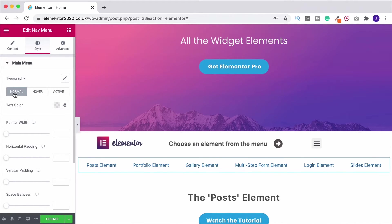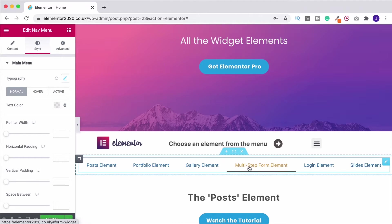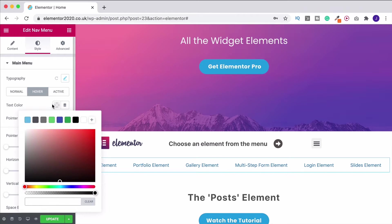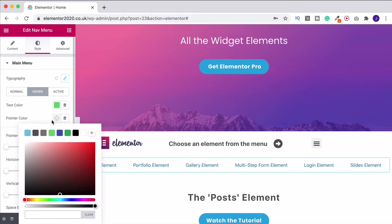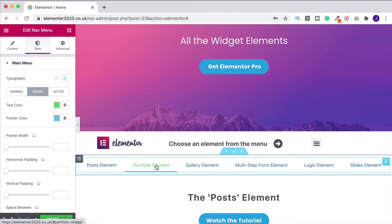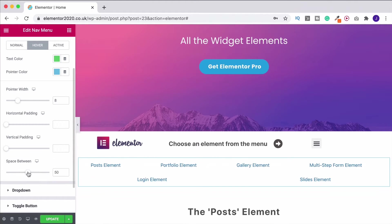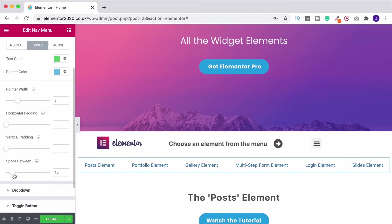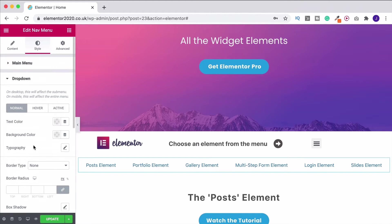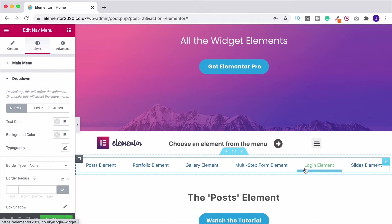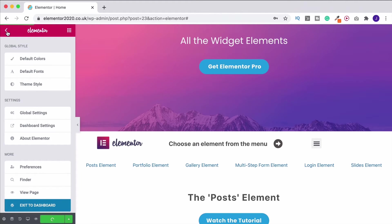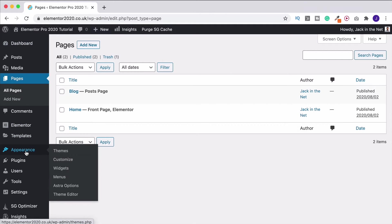Now go up to the Style section to make it look how you want. You can change the typography, make it bigger or smaller, and change the text color. At the moment it's blue and changes to orange on hover - I could change the text color to green and the pointer color to light blue. You can also change the pointer width to make it thicker, alter the padding, or change the space between items. You can change the drop-down as well if you've got a sub-menu.